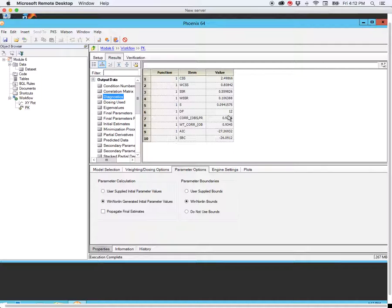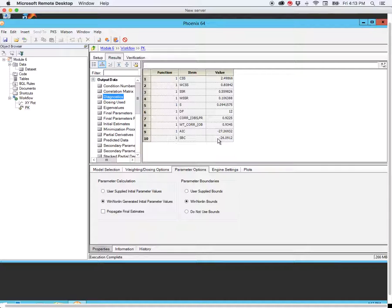We have degrees of freedom here, which tells us if we have enough data for the number of parameters we're fitting. The rule of thumb is that you want the number of parameters — which is two for a one-compartment model, that's volume of distribution and clearance — plus an additional two, so a minimum of four degrees of freedom. We see that we have 12, so that's more than enough. We also have these two criteria: the Akaike Information Criterion and the Schwartz Bayesian Criterion. The basic rule of thumb here is the smaller the better. Notice that these are negative values, so the larger negative value is better for these two criteria.